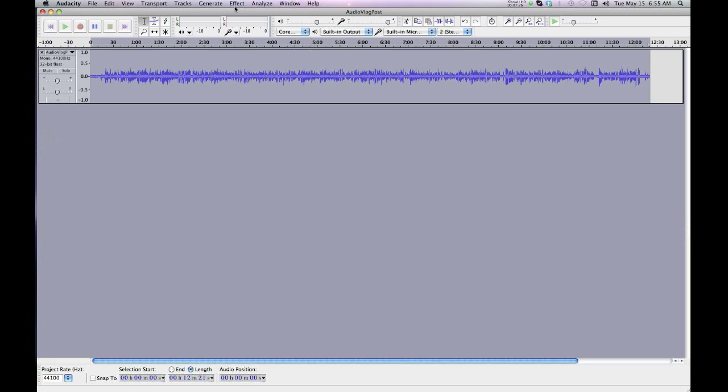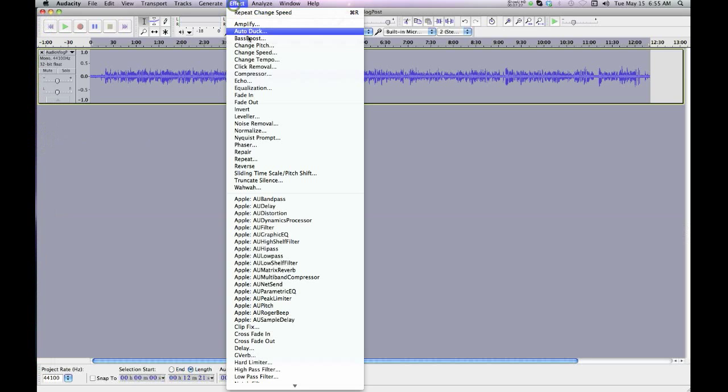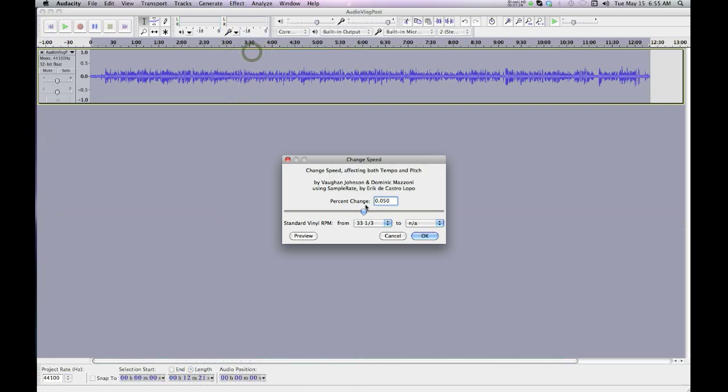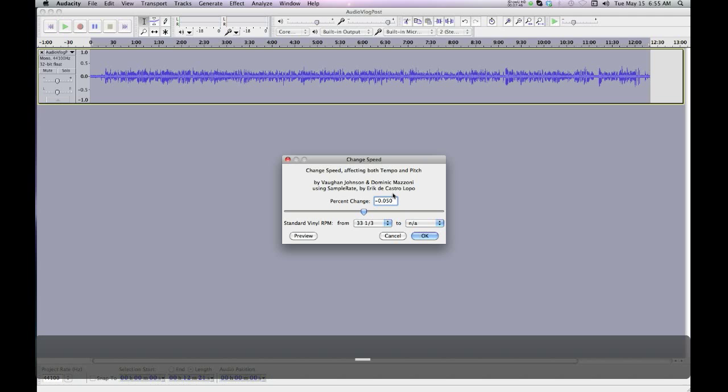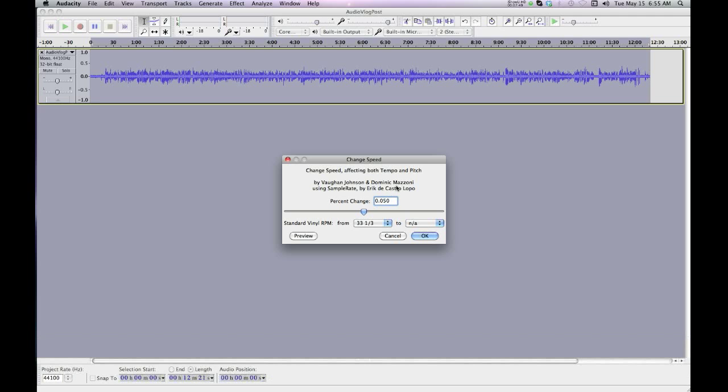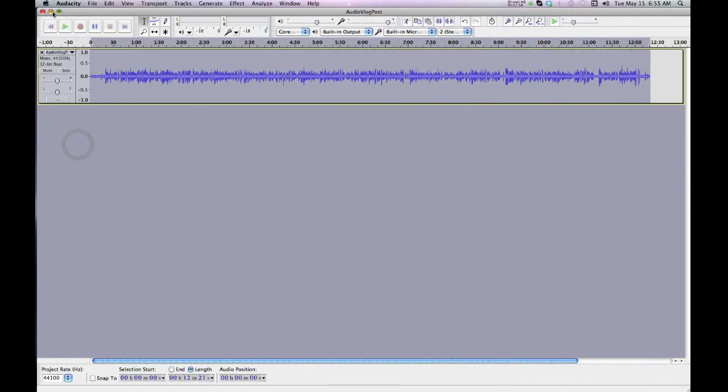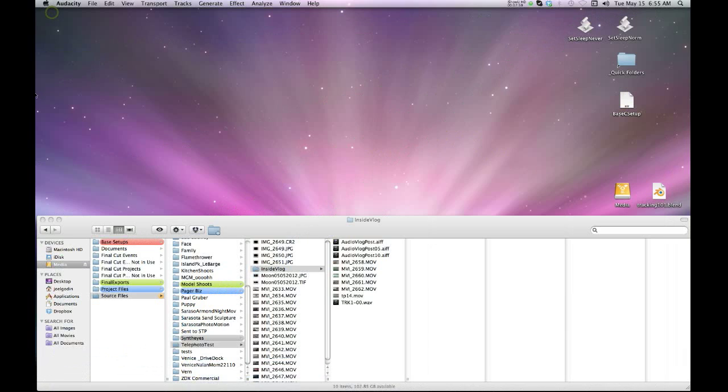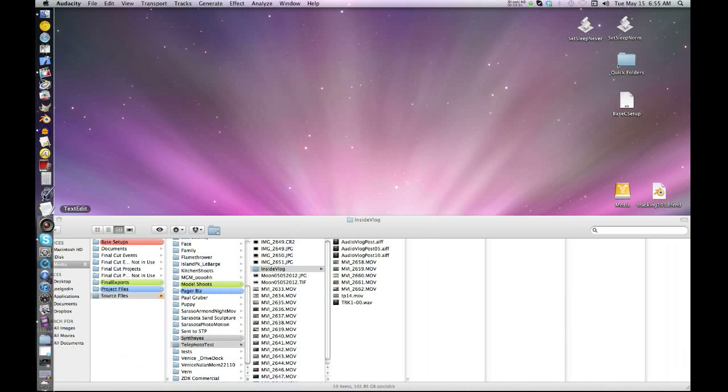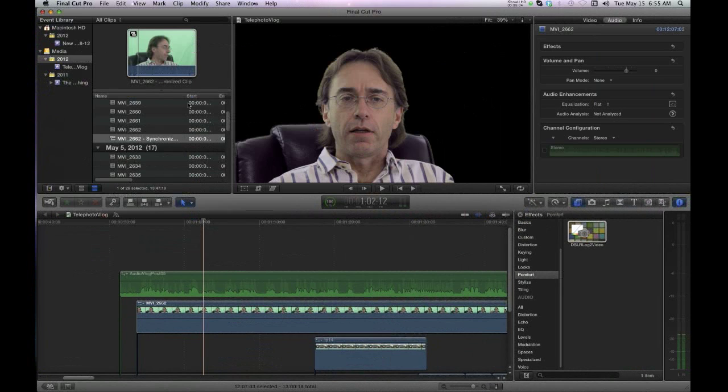You change the speed right here. And it says it's going to change the tempo and the pitch. But with this little bit, you're not going to notice. It's going to be unnoticeable. So to shrink it, I had to do the .05. If you got to expand it, you're going to have to do the negative .05. Hit OK. Export it. Bring it in and line it up manually in your Final Cut. That's it. Thanks for watching this quick tip.